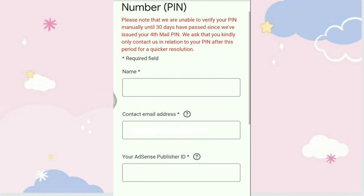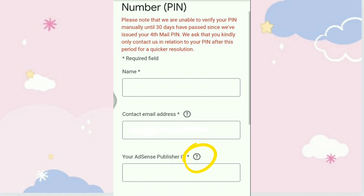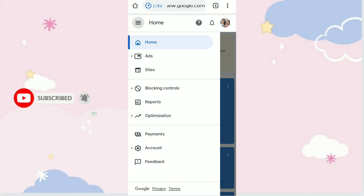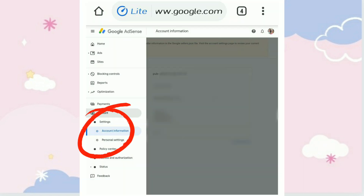On the Personal Identification Number page, it requires you to fill in your full name. Your email address is already there. For Publisher ID, just click on the question mark — your publisher ID is a unique identifier for your AdSense account in the format: pub-[your number]. You can find it by choosing Account, then clicking Account Information, and copying your publisher ID.